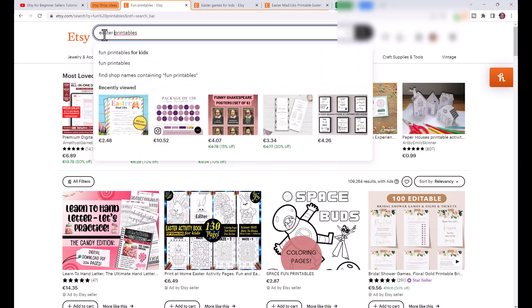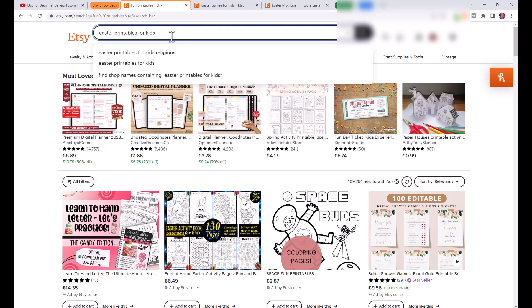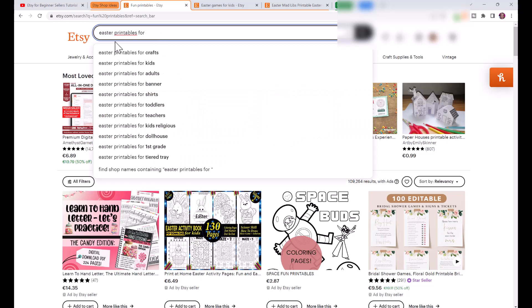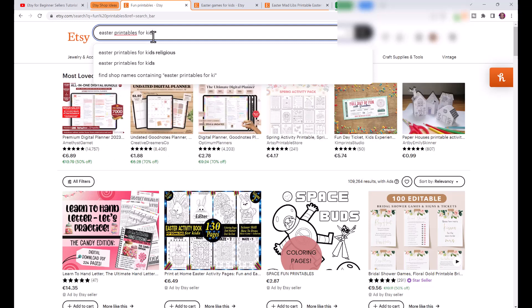Let's type in Easter printables for kids and even as you're typing it in you can see different keywords are popping up: Easter printables crafts, kids, adults, religious, first grade. When people are searching for these they might have something very particular that they're looking for and that is the niche that you can target.